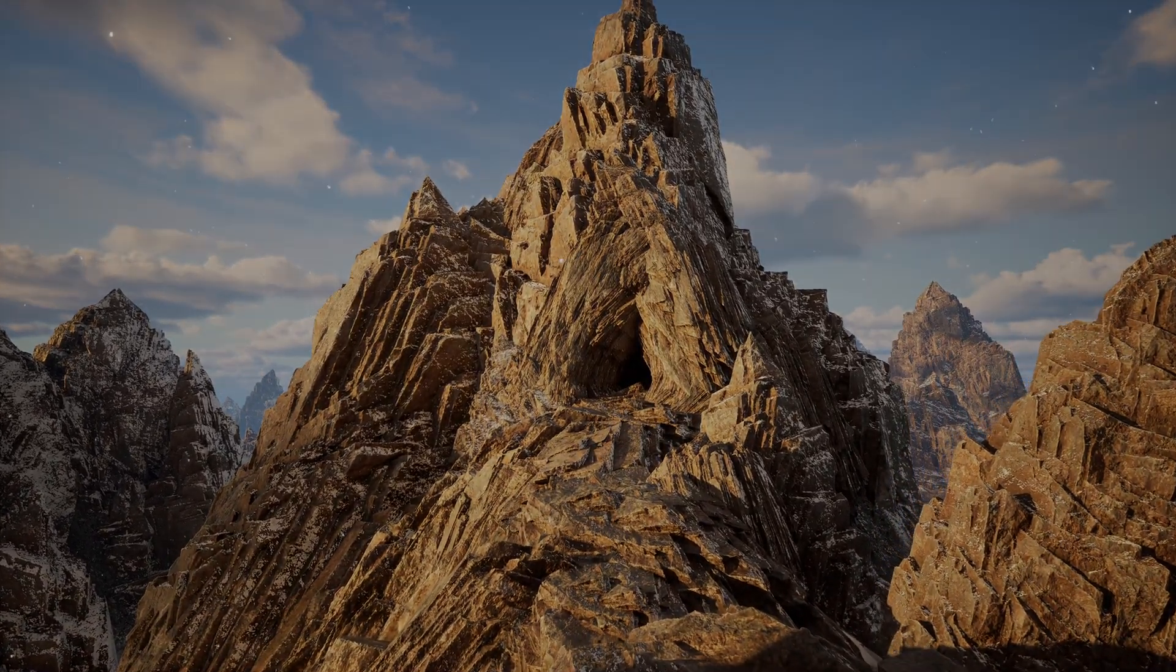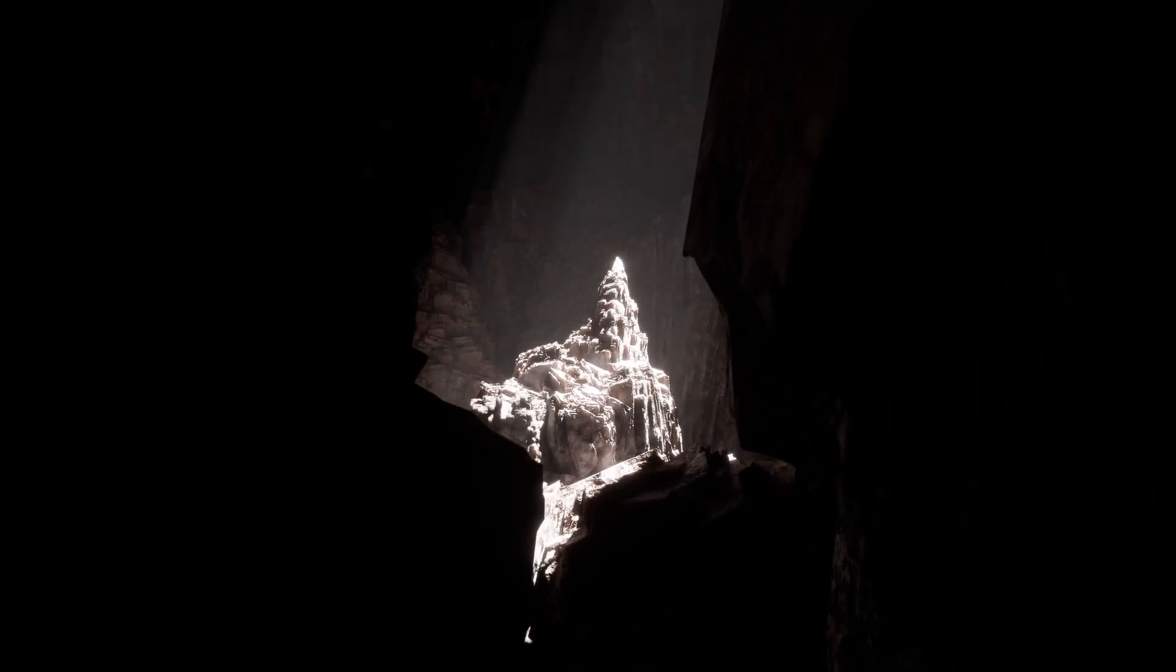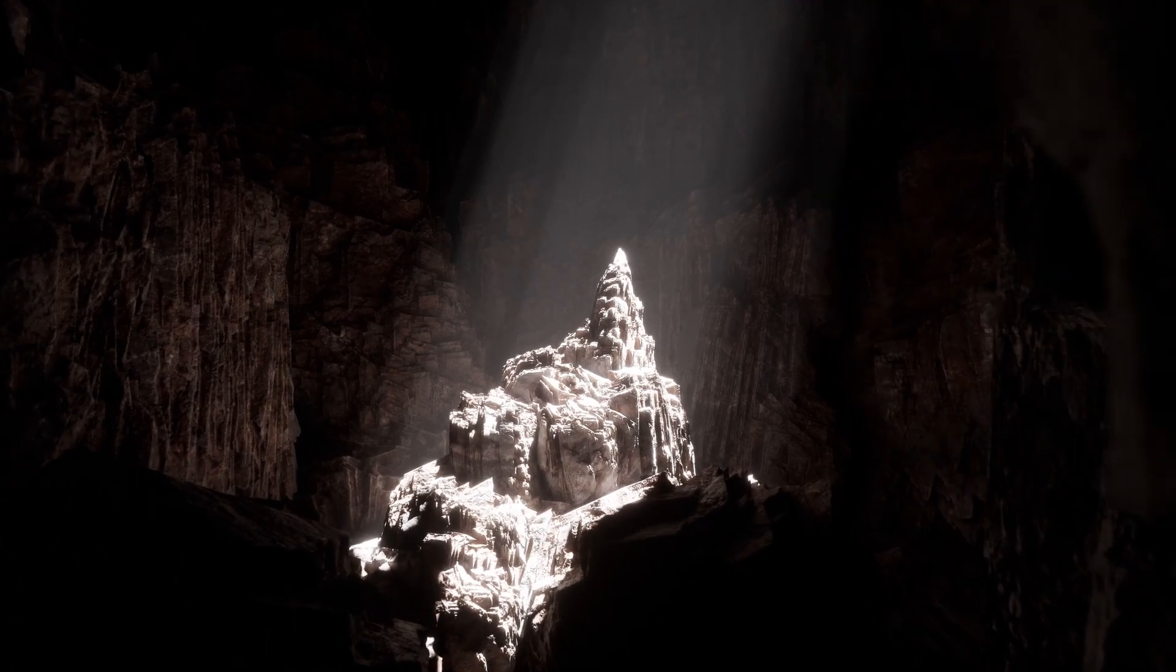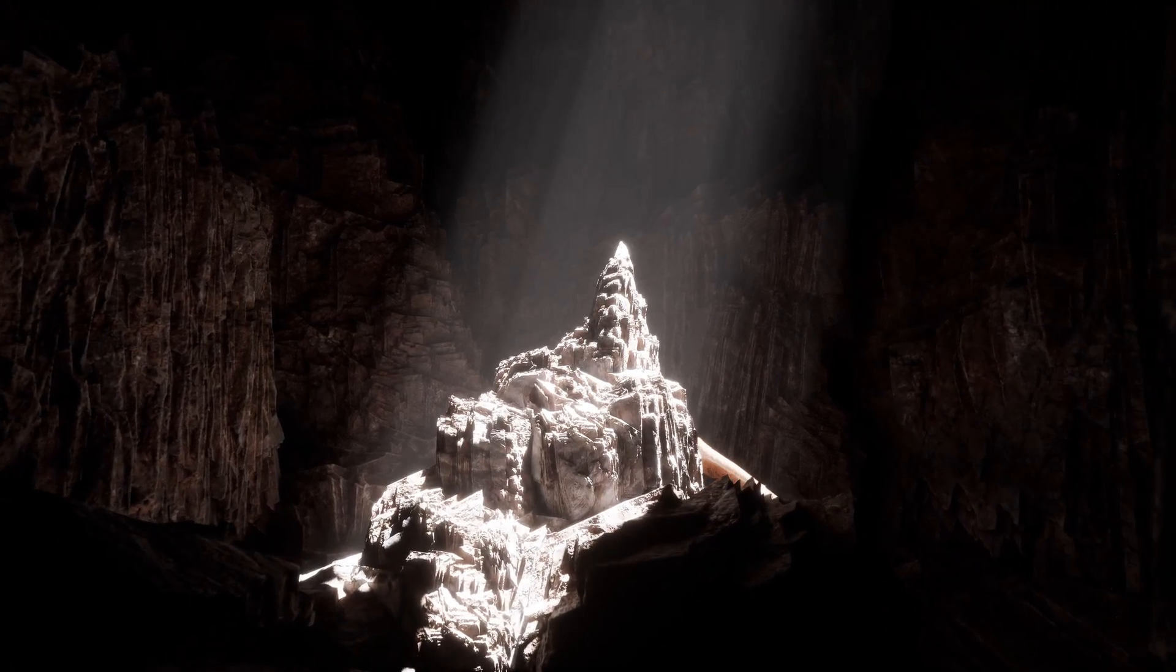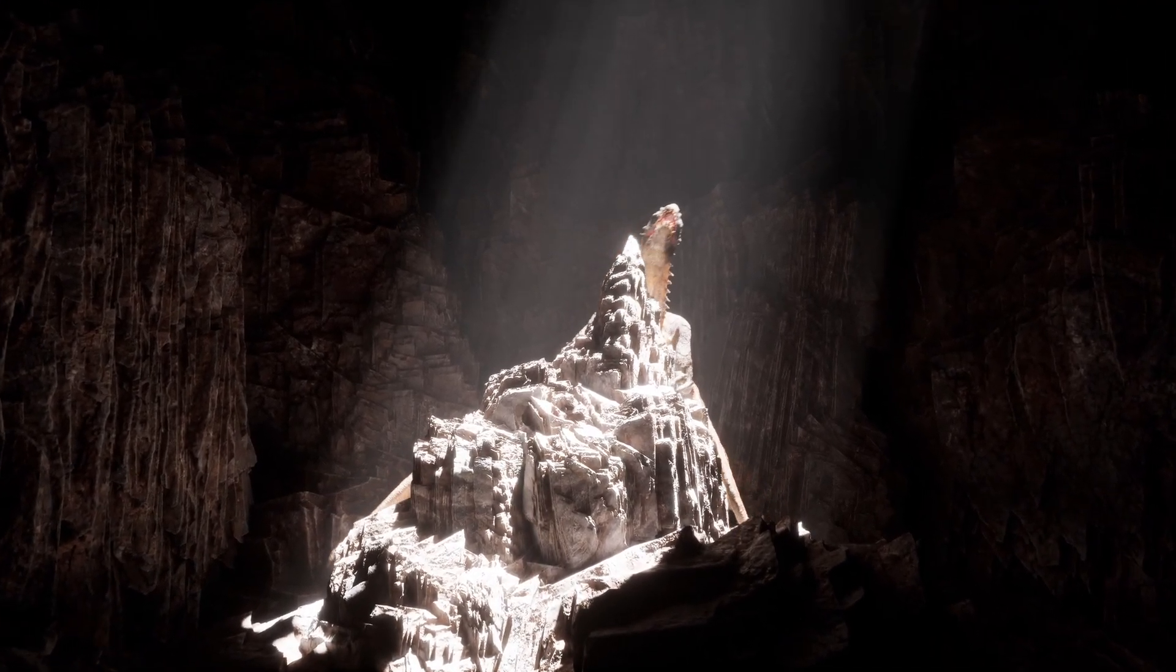Rockify is a plugin for Blender that lets you instantly generate realistic looking rocks and cliffs for use in real-time games and cinematics. This powerful tool allows you to work at an extraordinary speed and will help you bring your ideas to life.